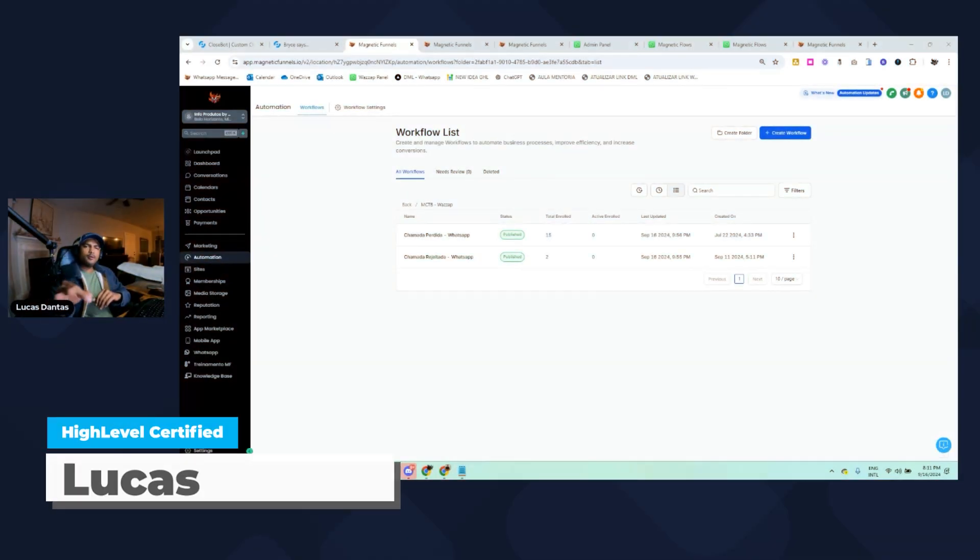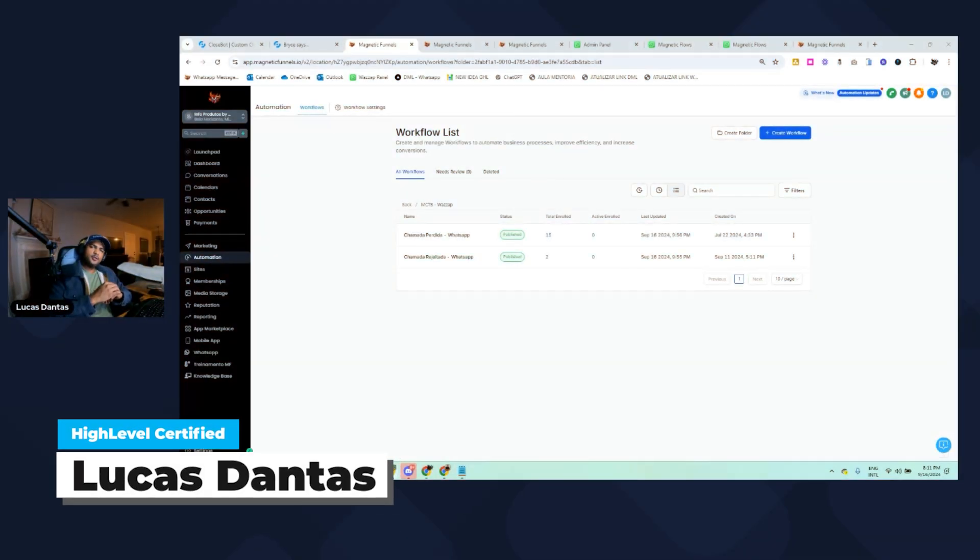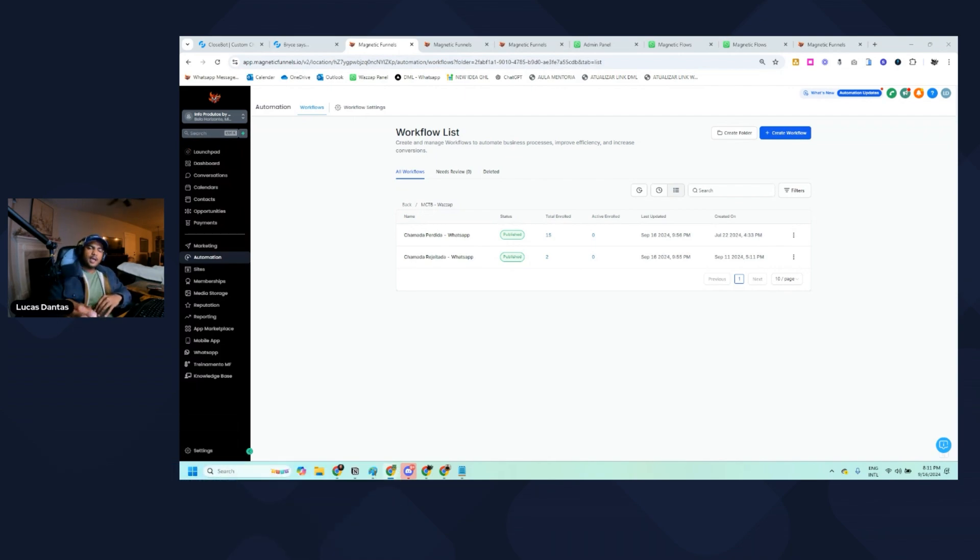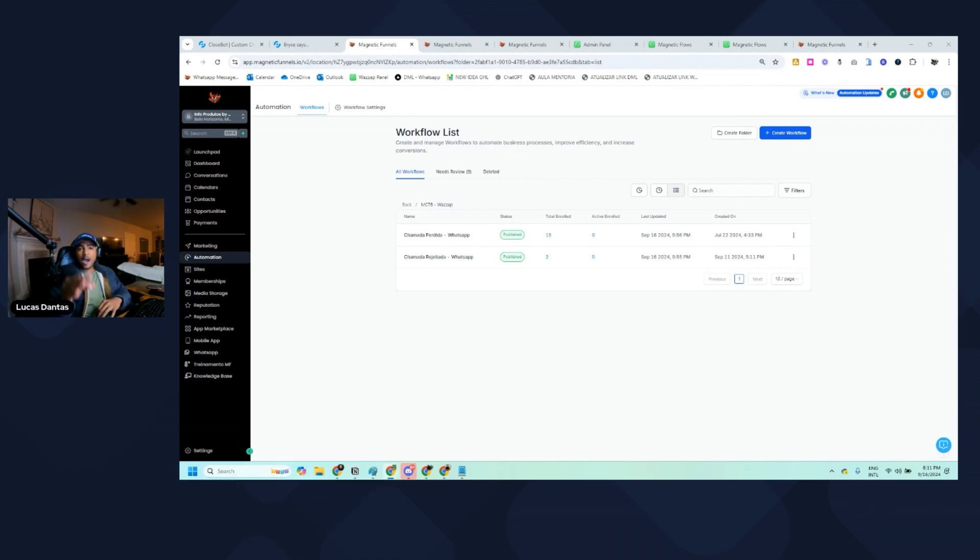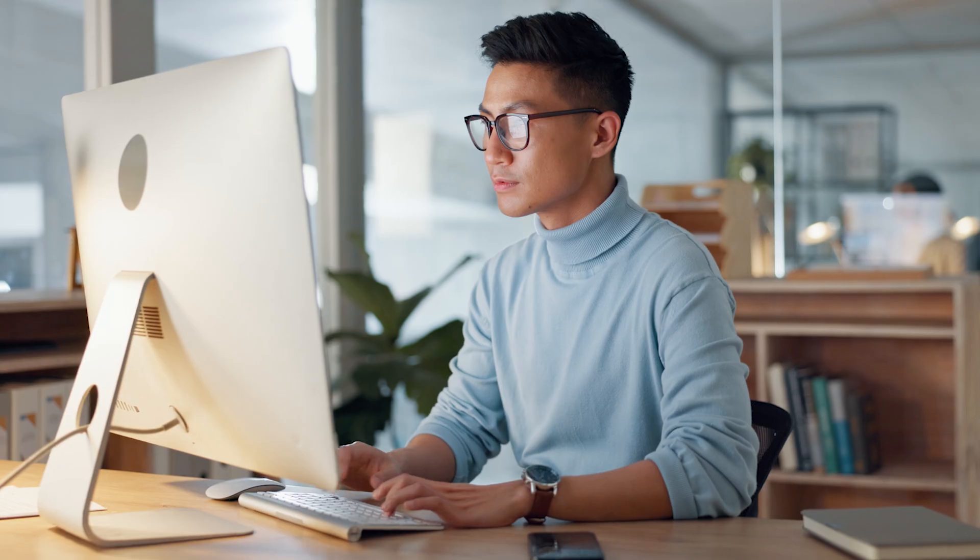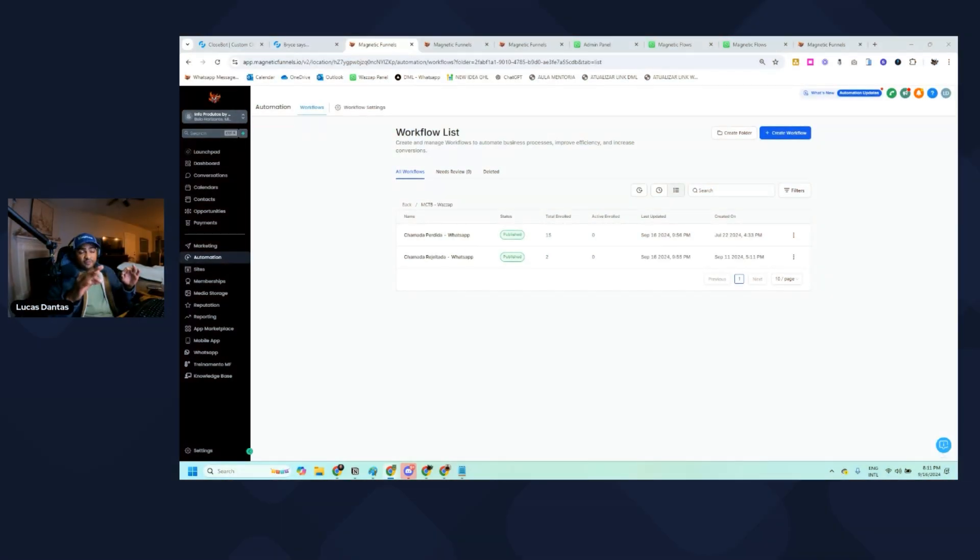What's up everyone, welcome to another YouTube video. Lucas Dentes here bringing another HighLevel content. Today I'm going to teach you how you can create miss call text back automation using WhatsApp.